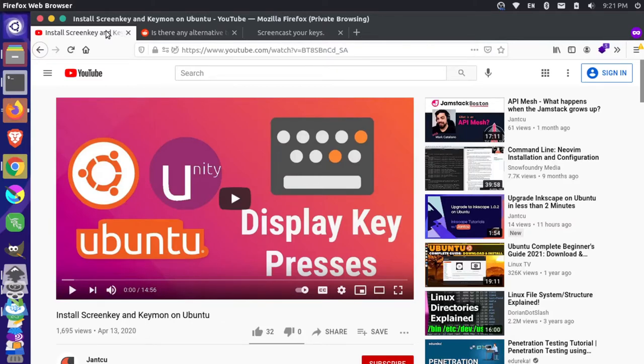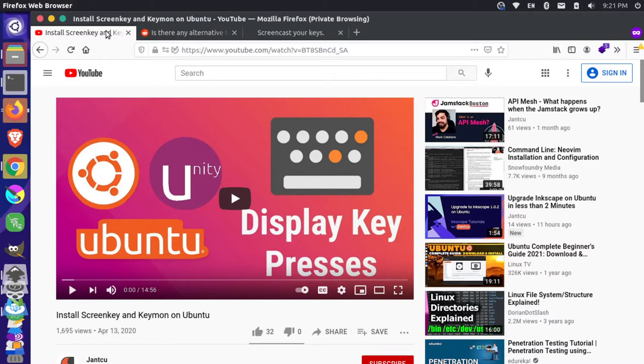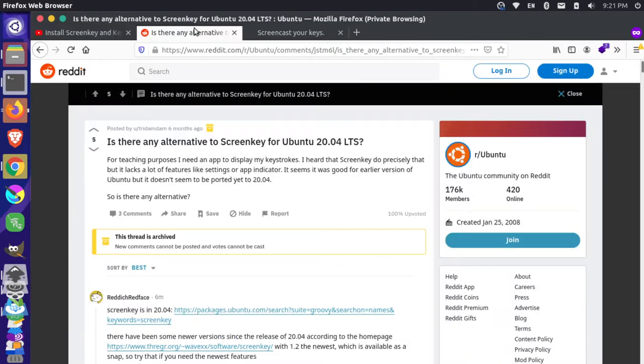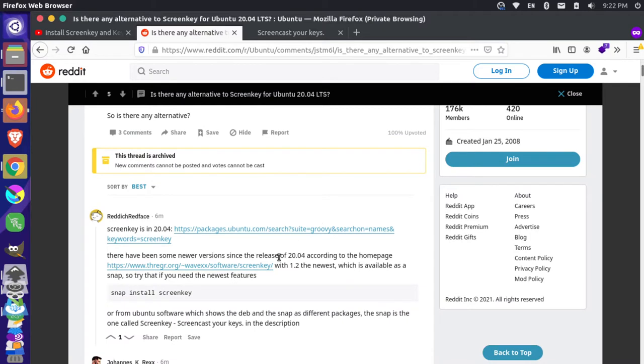I previously made a video about how to install Keymon and ScreenKey on Ubuntu 18. I made another video following up on how to fix the Keymon errors for Ubuntu 20.04, but there's actually some errors that also occur with the ScreenKey installation. I've looked around on the internet to see if I could figure out what was going on here. Some other people seem to be having the same issues, but other people say that it works fine or to use a snap.